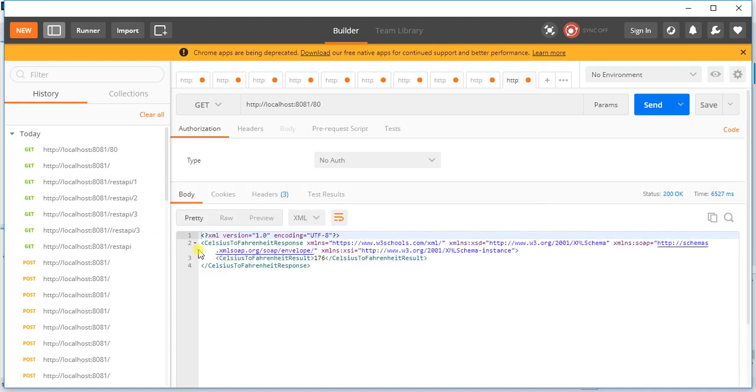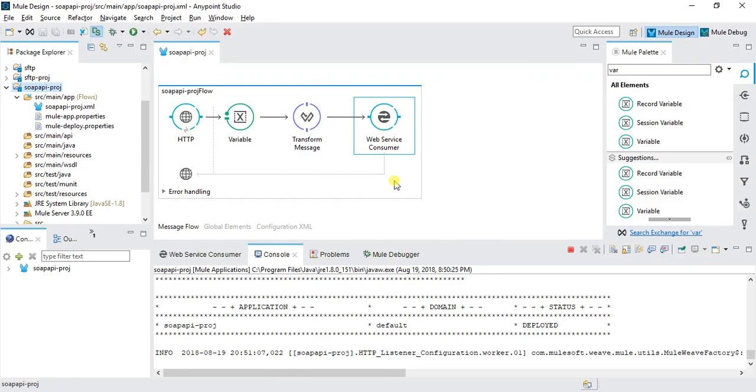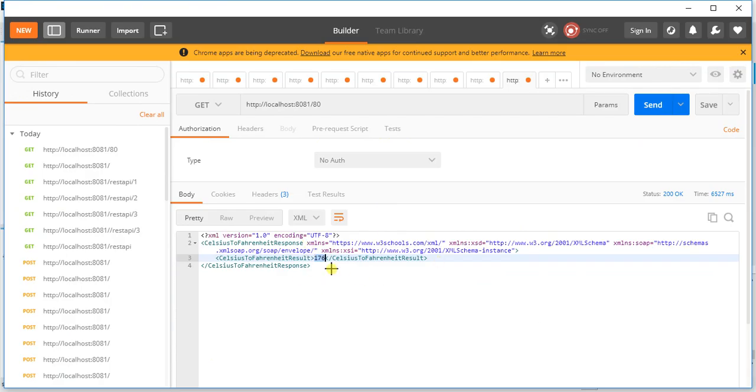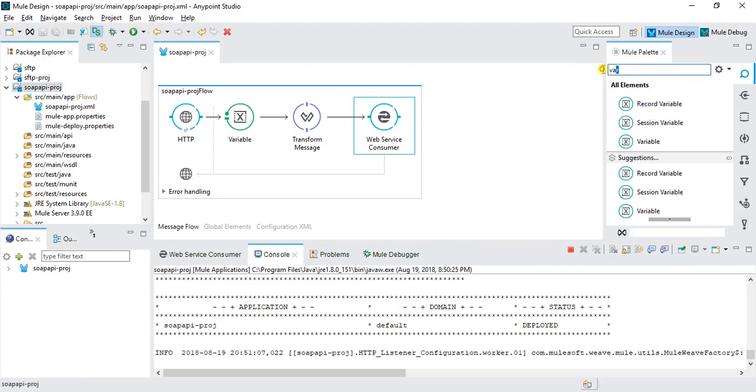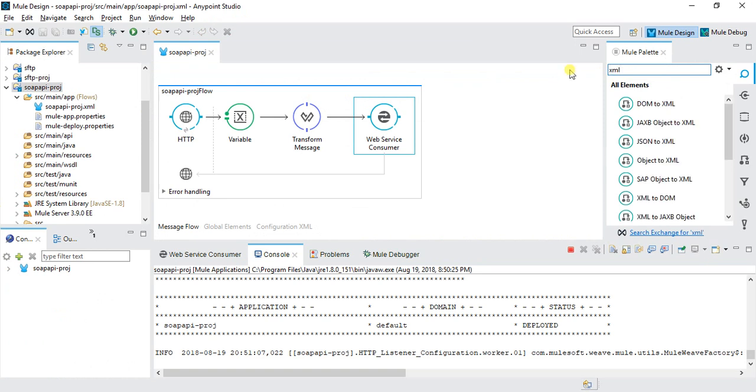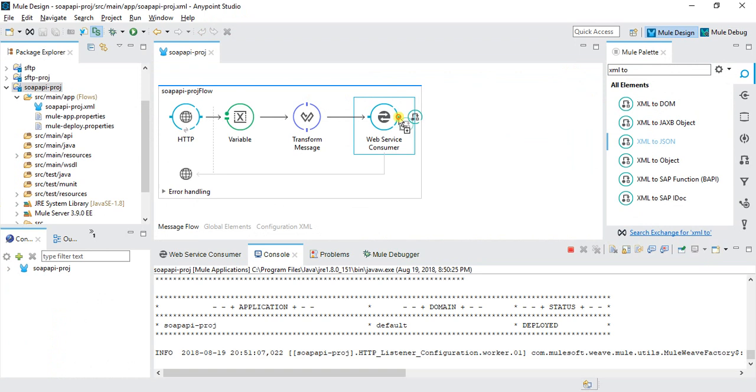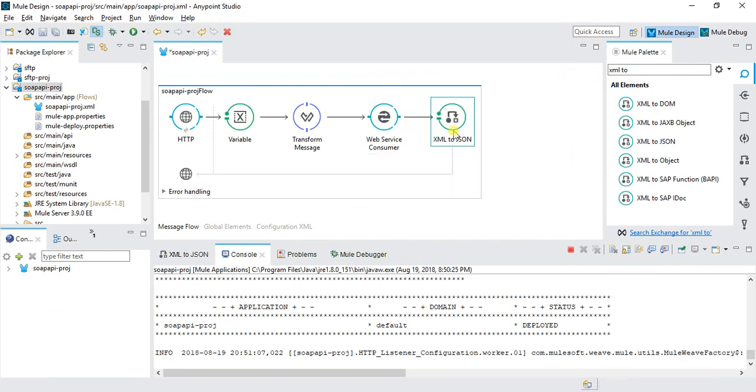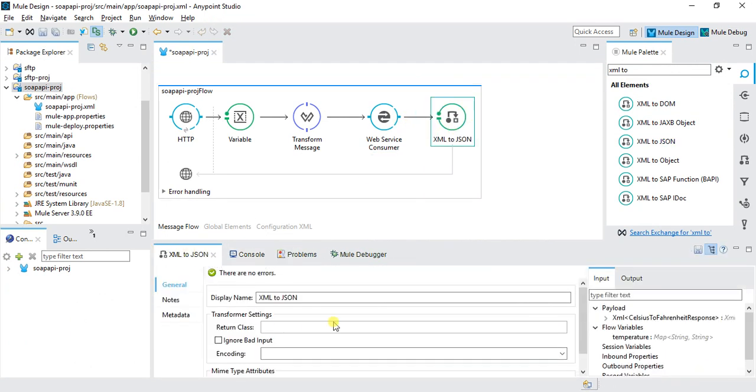Here we can see we have 176 as the result from Celsius to Fahrenheit. This looks like XML. If we want to convert that output to JSON, we'll use XML to JSON. I'll add an XML to JSON converter and save this.